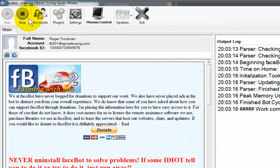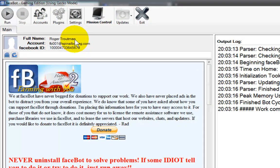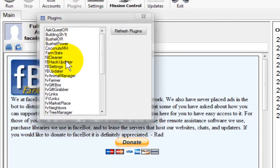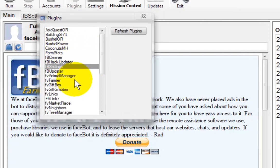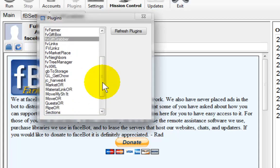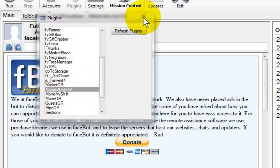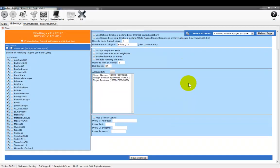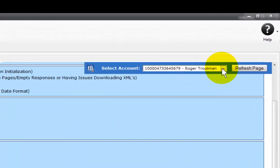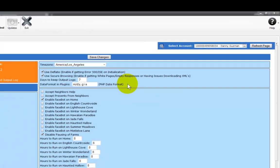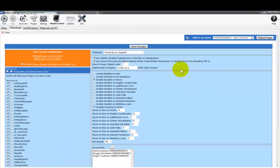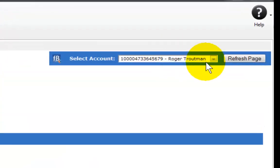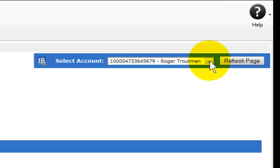Now what we're going to do is stop our bot and we are going to launch our plugins: FB settings, the FB gift grabber, and the material link OR. The first thing we're going to do is go to our FB settings. Everything is fine there. I am using that account. As you can see here, there's different accounts. This is the third account that I entered.